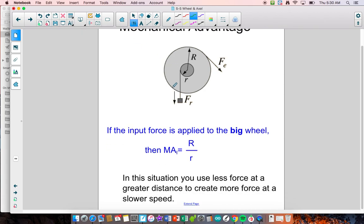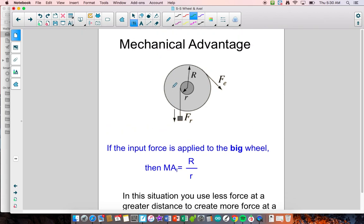It turns out there are two situations with a wheel and axle for calculating mechanical advantage. You only have to draw this picture once — draw it once, then draw an arrow going off to the left and one going off to the right. We're going to talk about the two situations in which we use a wheel and axle.